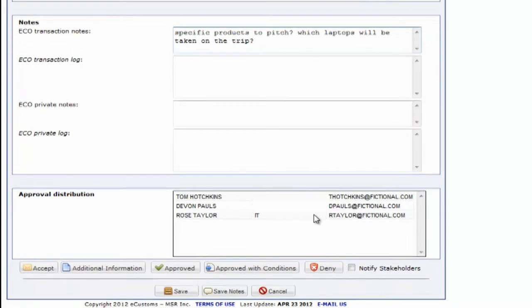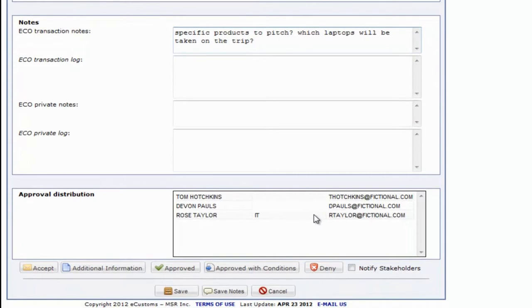We can also distribute information to other people within our organization. For example, we can select someone in HR who'll need information for insurance purposes, and the IT manager who'll need to certify what equipment can be taken on trips.